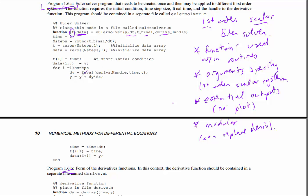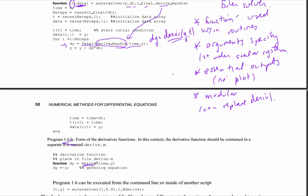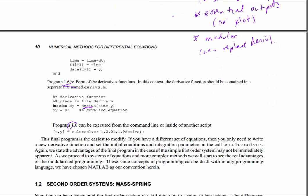Go down here to this statement - we've never seen this before, it looks kind of weird. To understand this, you have to look at the context. But this is the same statement that previously was dy equals derives of y and t. Notice that derives_handle was passed as an argument to the function. When you call the function, you specify derives_handle - the name of the function that contains the derivative.